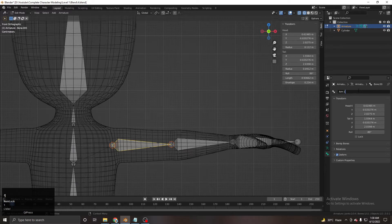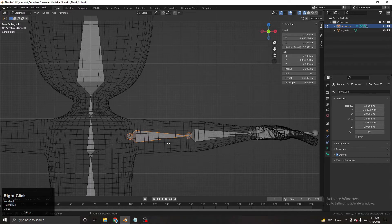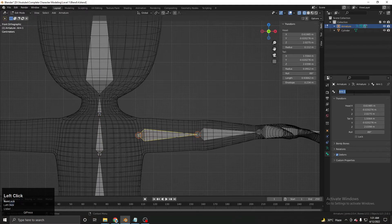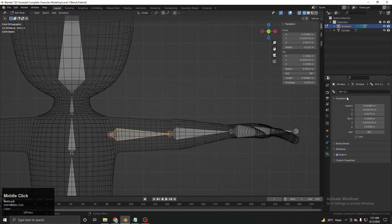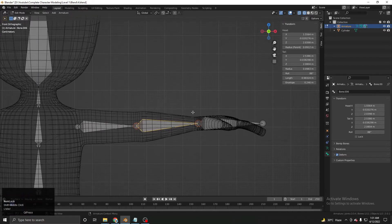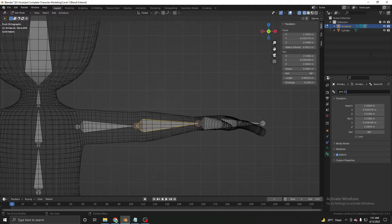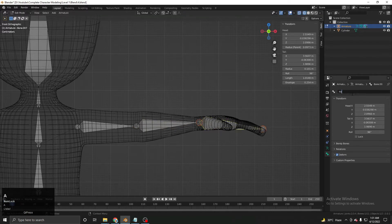For the arm bones, it's totally up to you how you want to name them, but we need to define whether it's a left or right arm. I'll add '.L' (capital L) at the end. Follow this naming convention because it will be very useful later. So the upper arm is 'arm.1.L', the lower arm is 'arm.2.L', and this will be 'hand.L'.